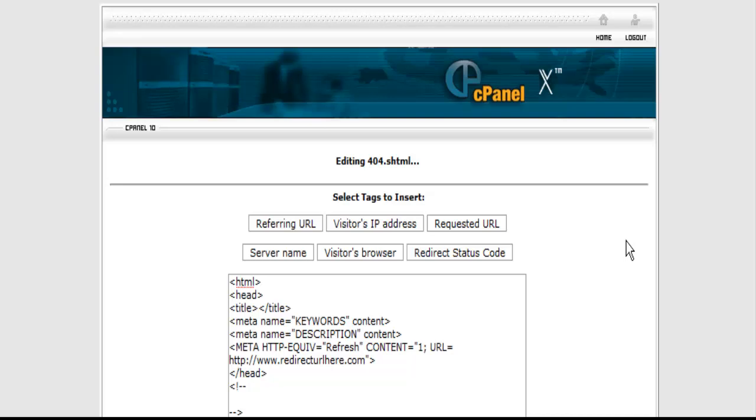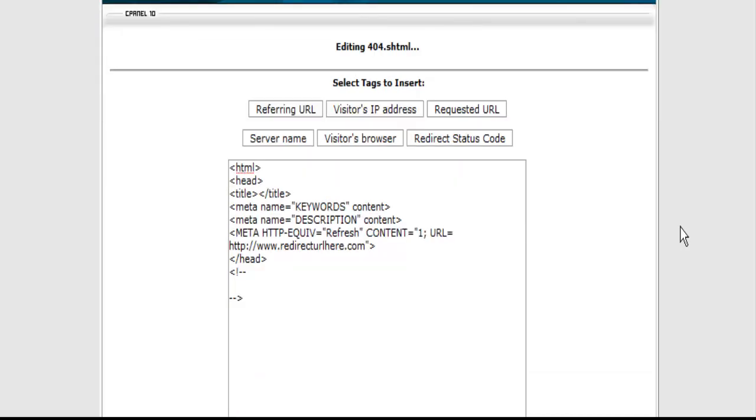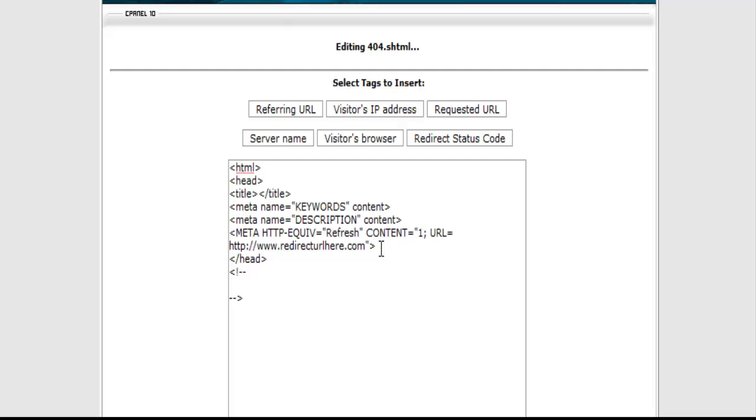So what you want to do is find an affiliate program that is related to our site. What we are going to do is we are going to go find a related affiliate program. We are going to get our affiliate link and we are going to put it right here.